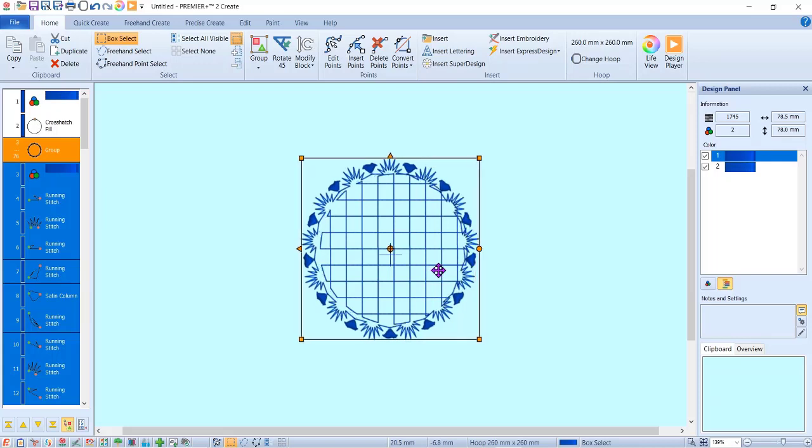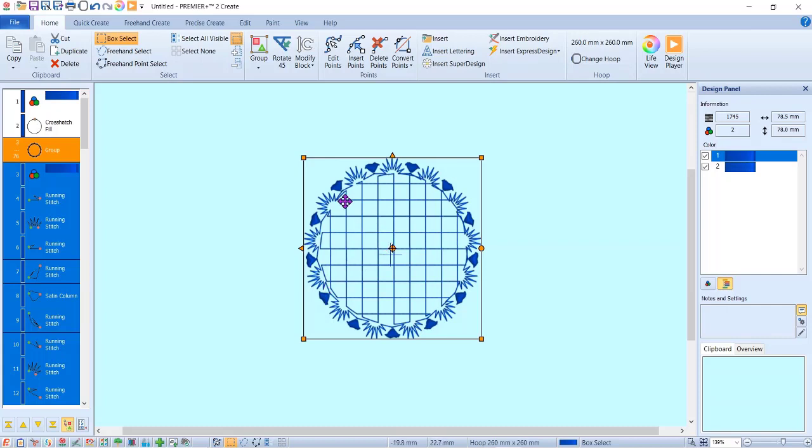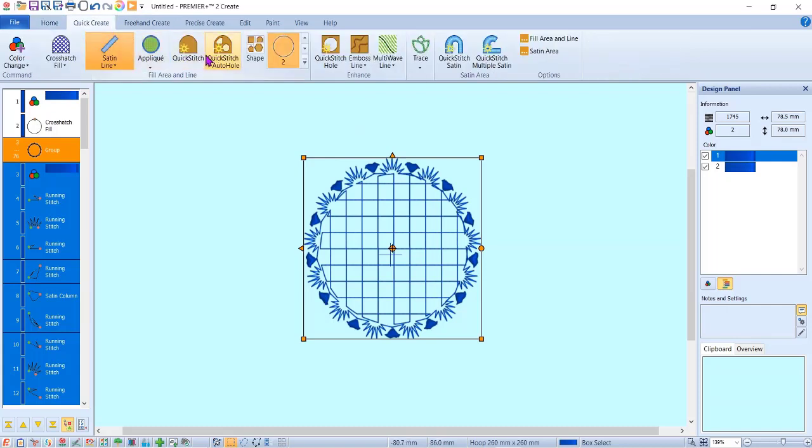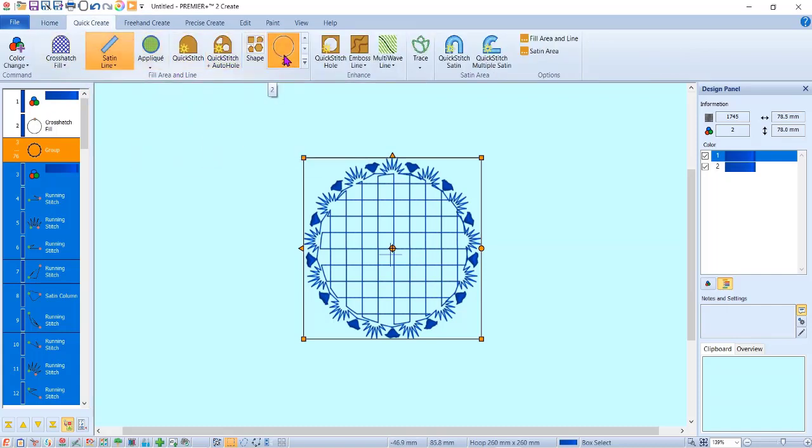I kind of want to center it over the top of that again. Now I want to put a satin border in here so it kind of covers up these little loop-de-loops that are in here. To do that, I'm going to just go to quick create.